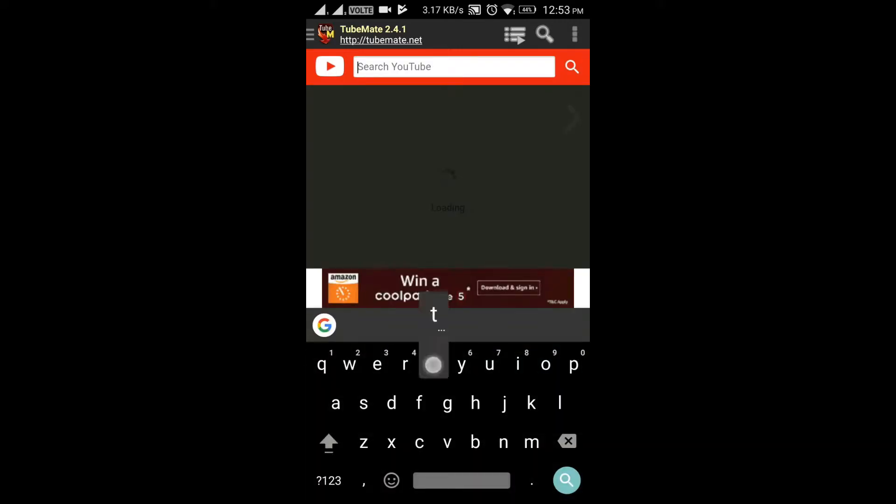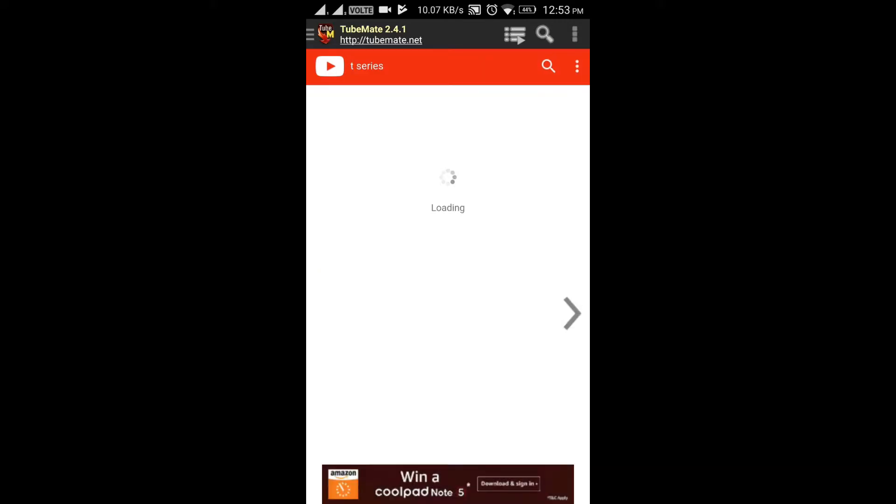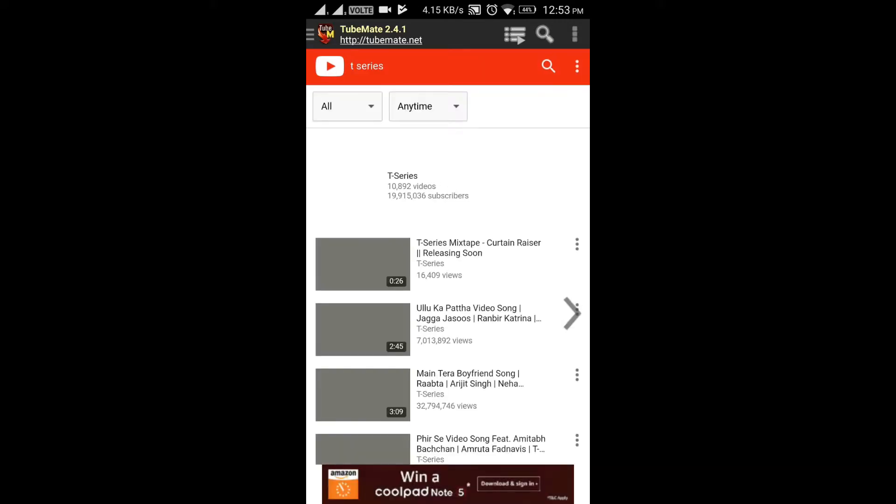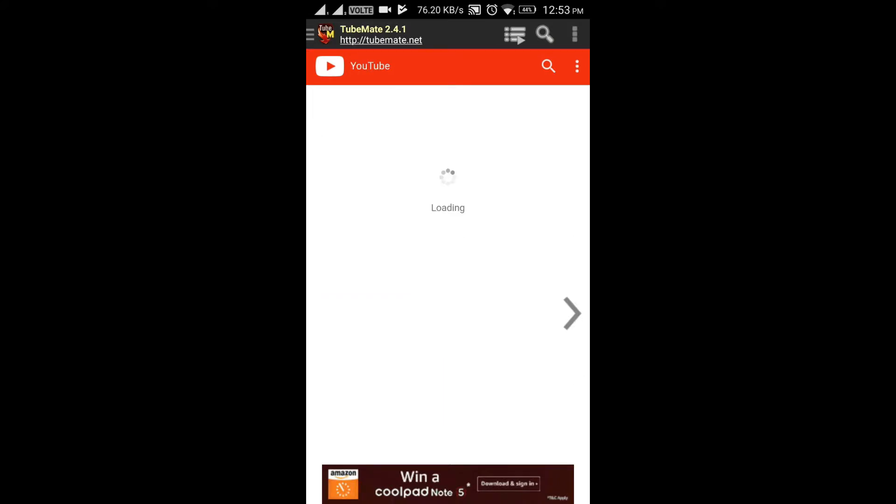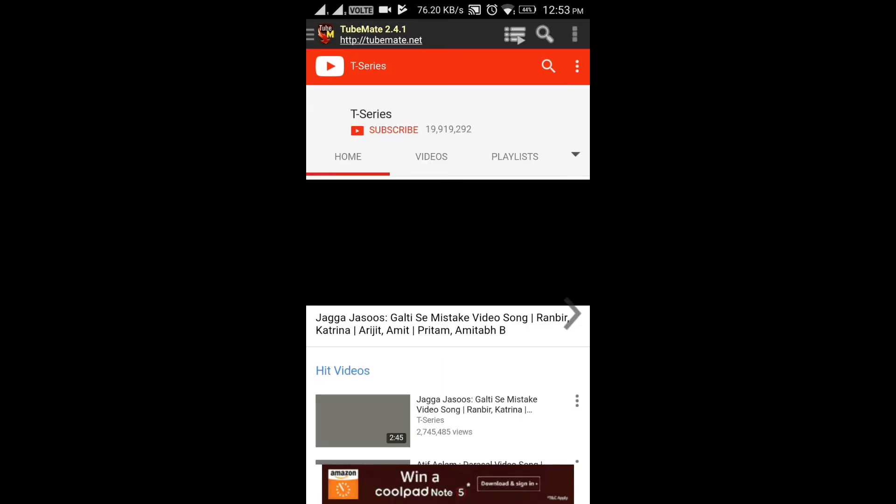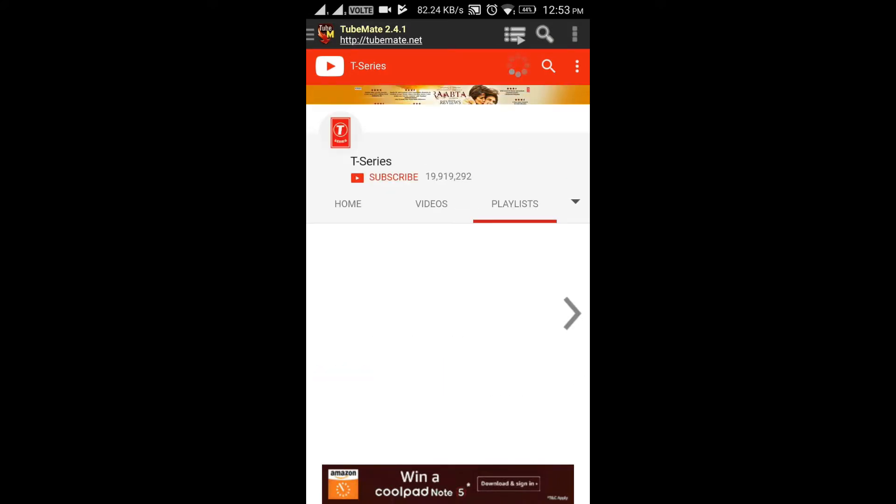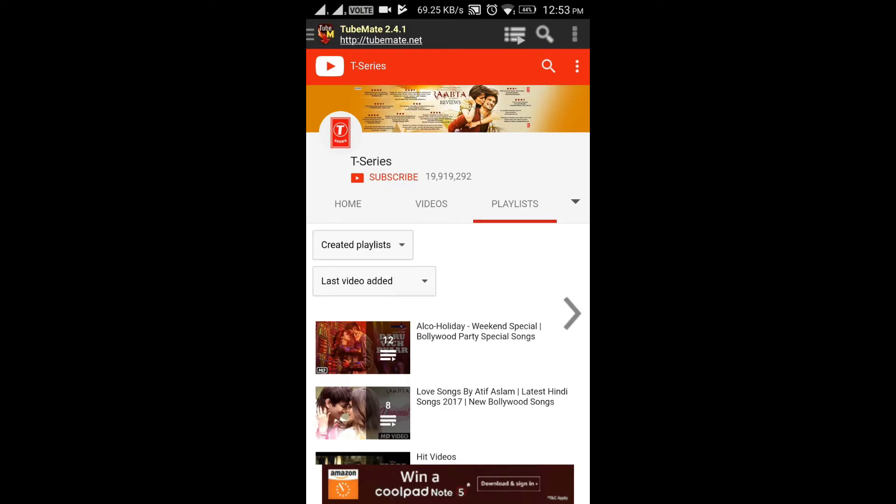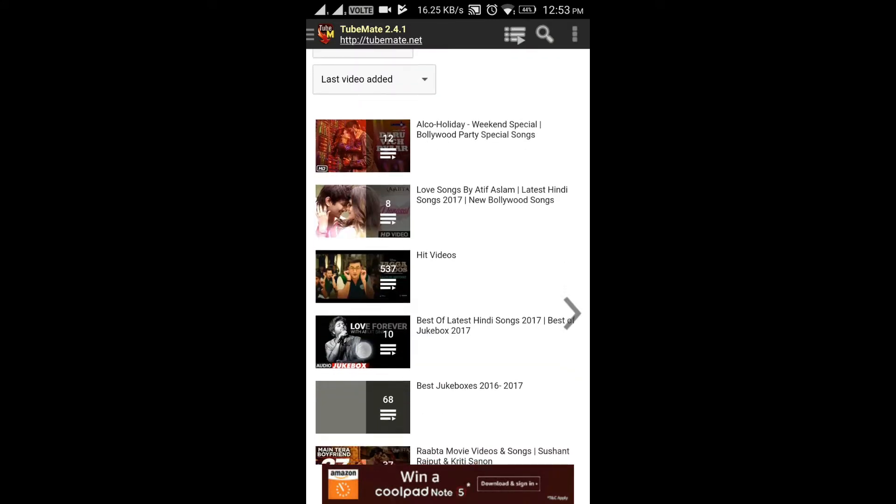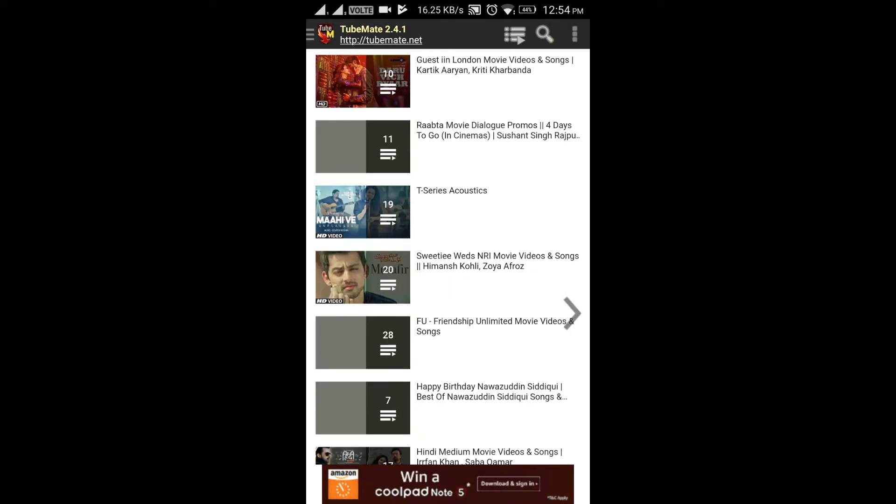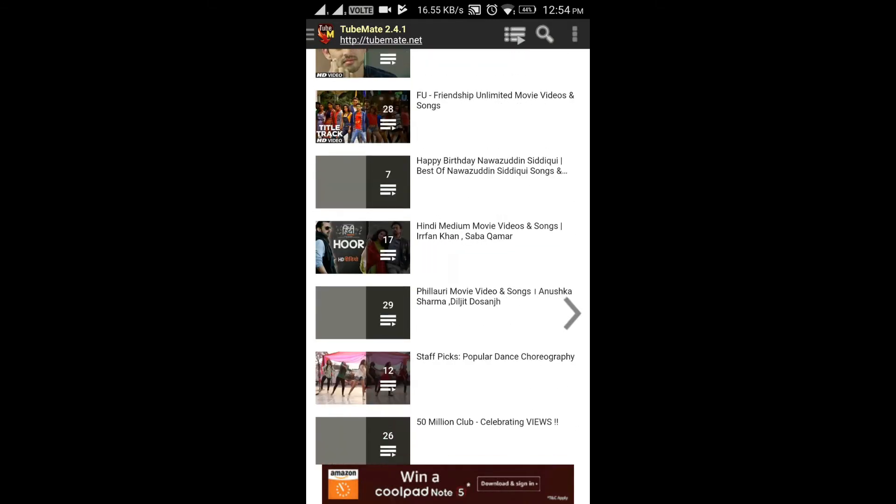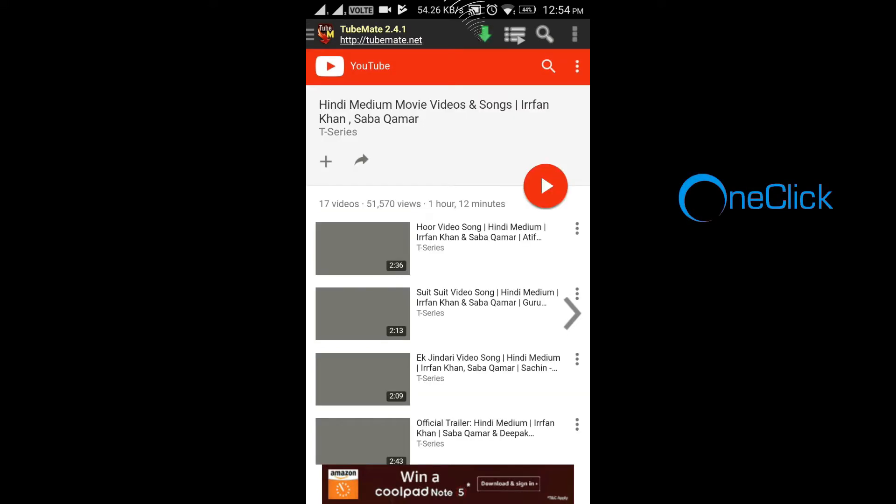In the search button, type the channel name. I type T-Series to download a music playlist. This trick works with all other channels and all the playlists. Then go to the playlist section and choose your favorite one. Here is your one click button, click it and be patient.